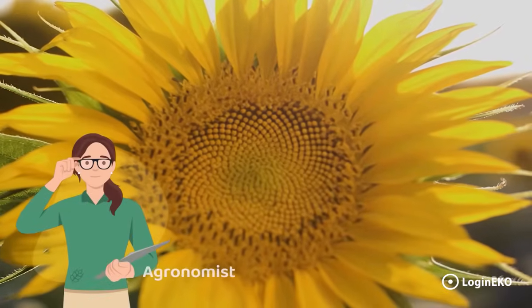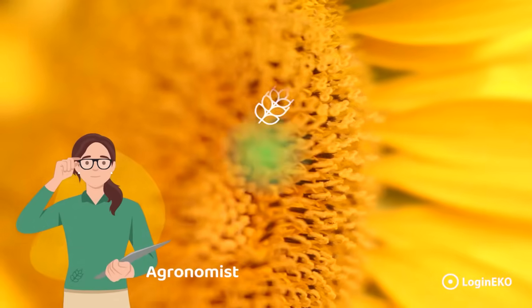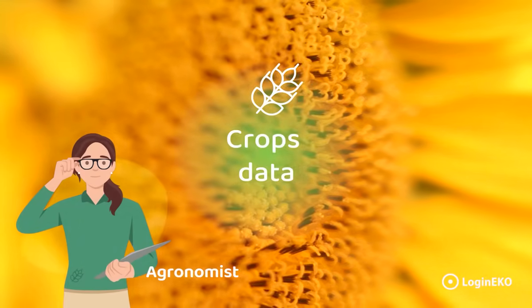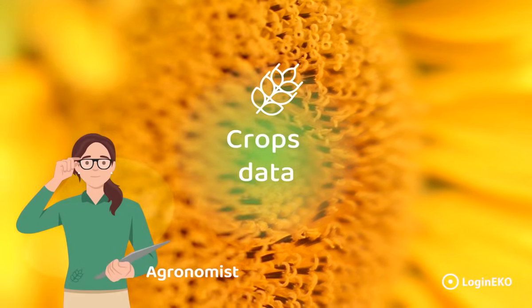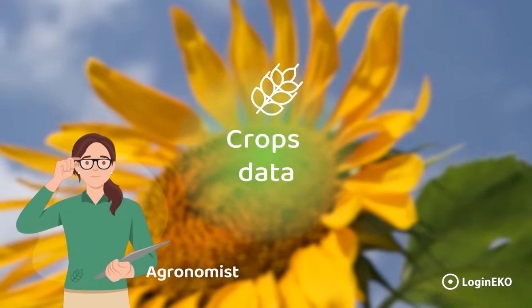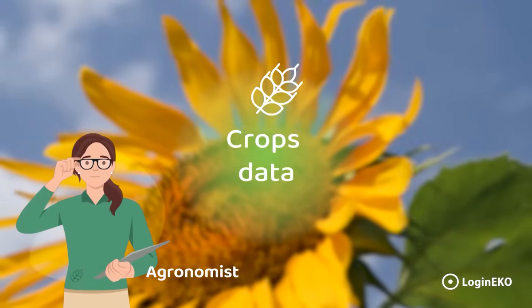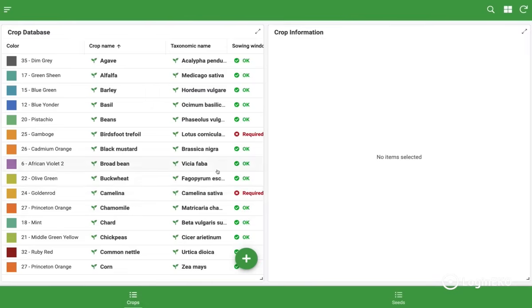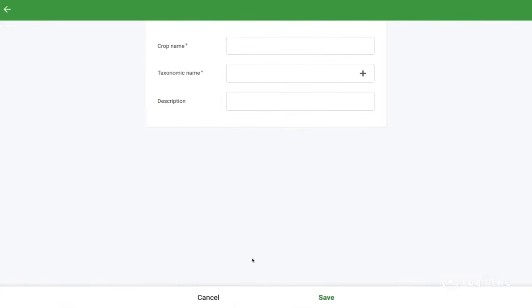The starting point of our agricultural planning is defining crops and crops data, which is normally done by agronomists. Agronomists can add new crops or they can edit existing ones.